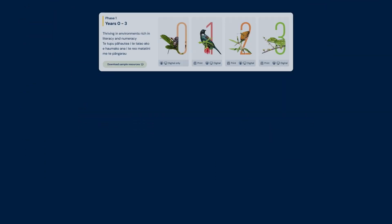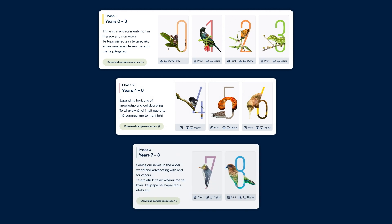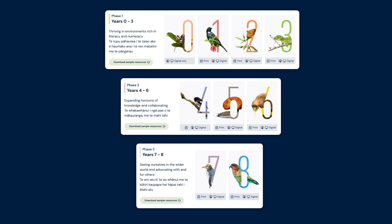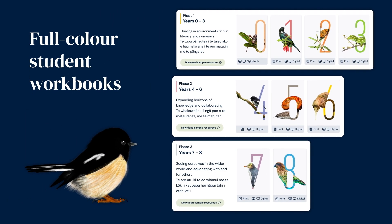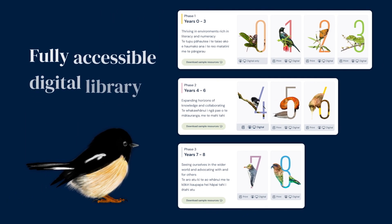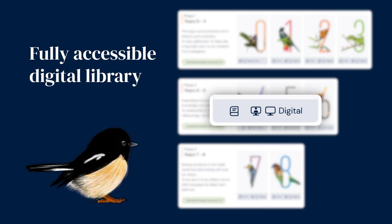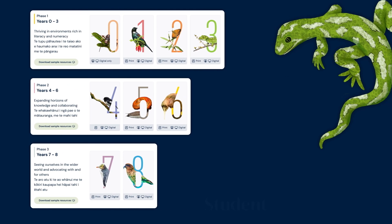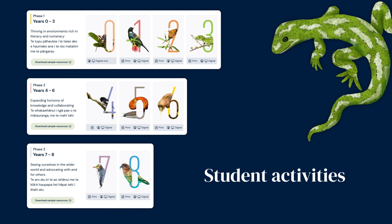Our comprehensive programme has been developed specifically for New Zealand teachers and students. It includes full-colour student workbooks and a fully accessible digital library loaded with resources, including student activities and everything you need to teach.